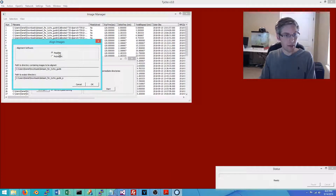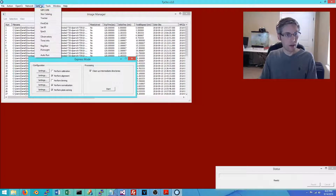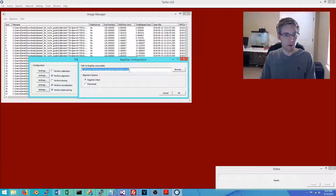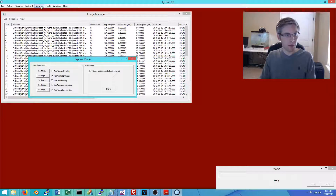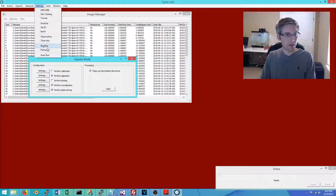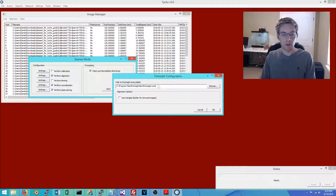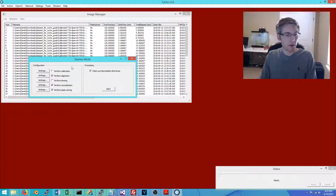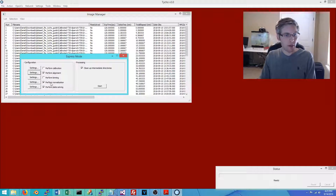If you're a first-time user and using Registrar, go to Settings > Registrar and specify the path to the Registrar executable. If you're using PixInsight, go to Settings > PixInsight and choose the path to the PixInsight executable. This information is saved so you don't have to repeat it each time.